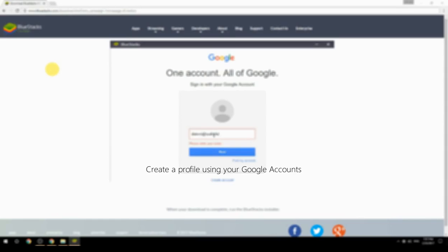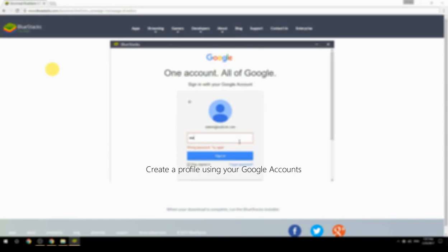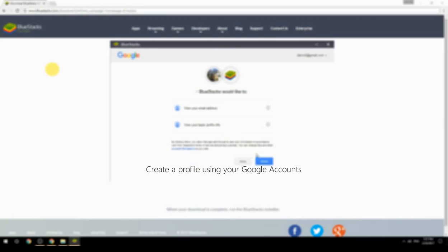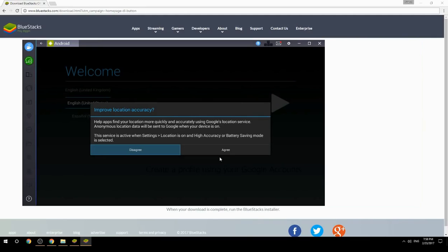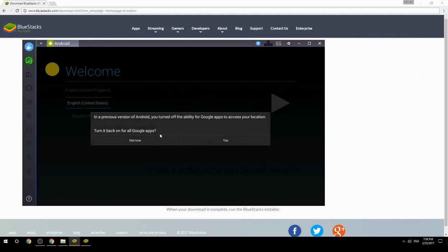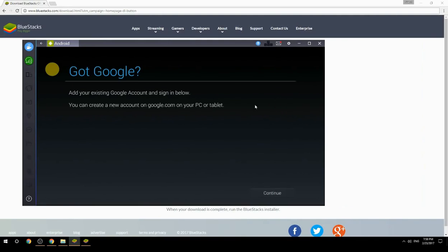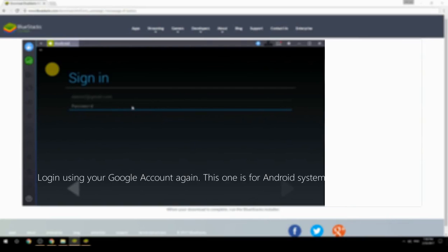Create a profile using your Google account. Log in using your Google account again — this one is for the Android system.